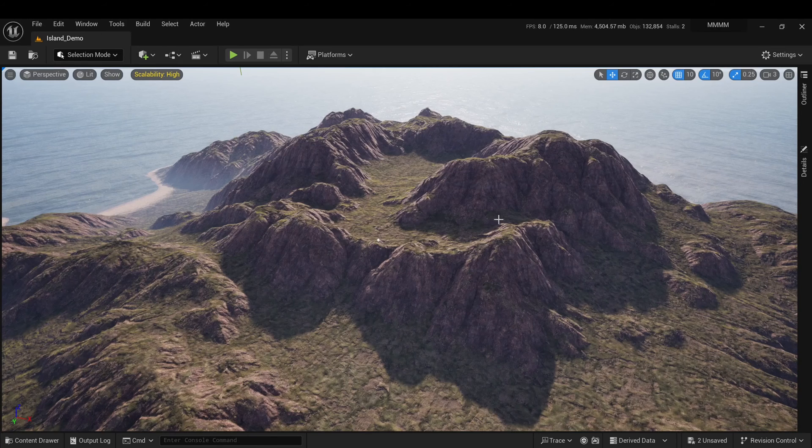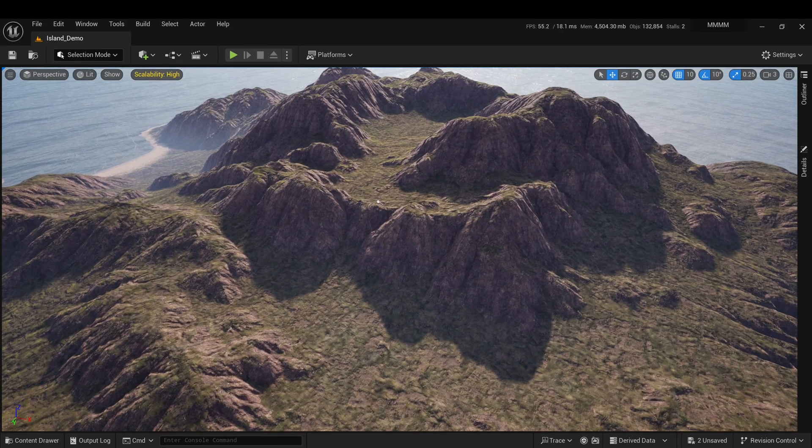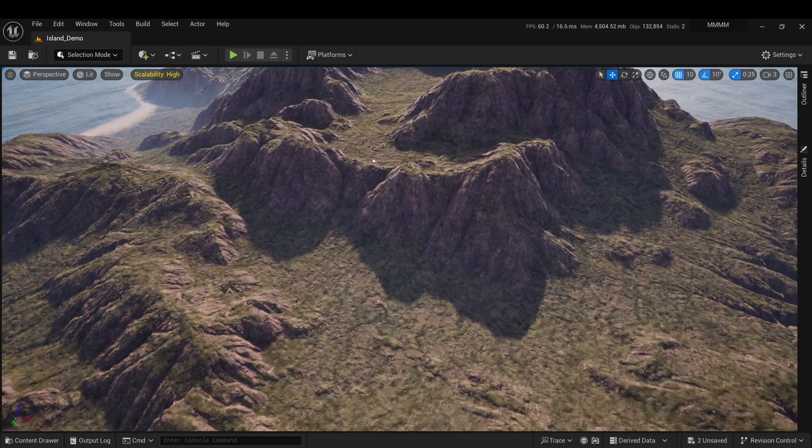Hi there! In today's tutorial, we'll guide you through how to use the PCG Layered Biomes plugin. Let's get started!